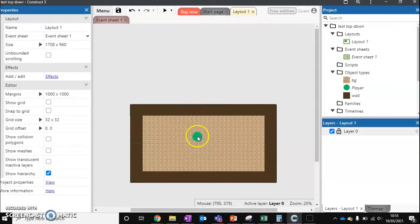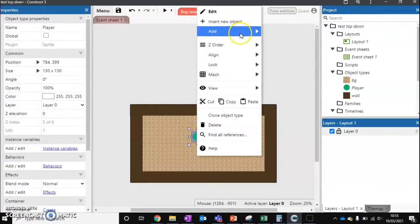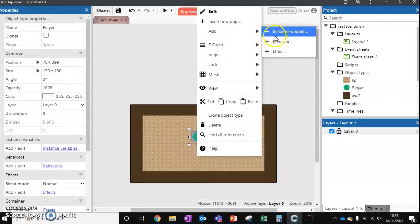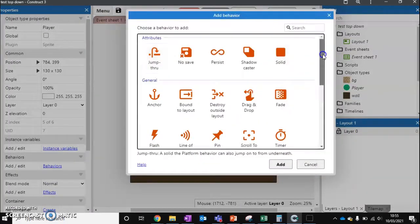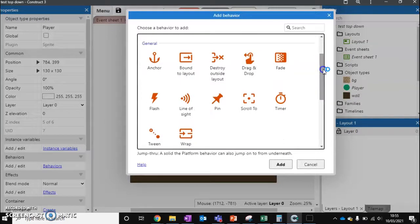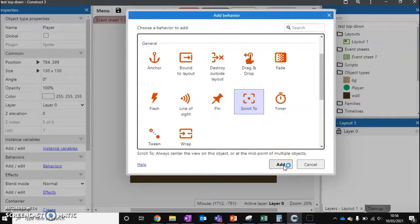So now we've got that we need to add two behaviours to our character. So the first behaviour we're going to add is scroll to. Scroll to will keep it in the centre of the camera so it's going to follow our player around. Which is perfect because we always want to be following our player.